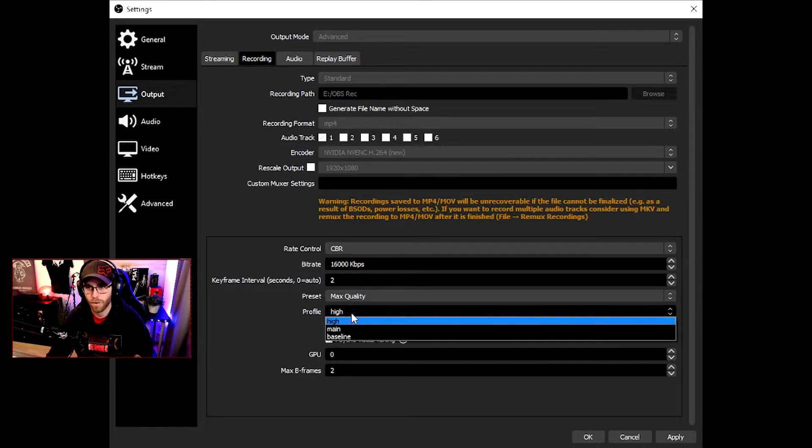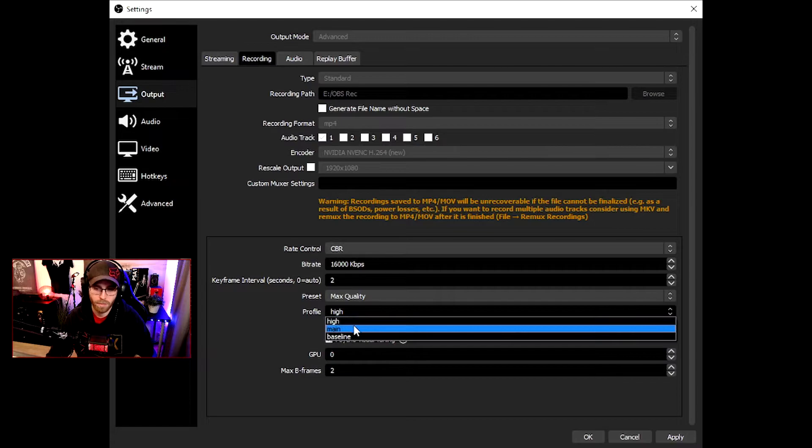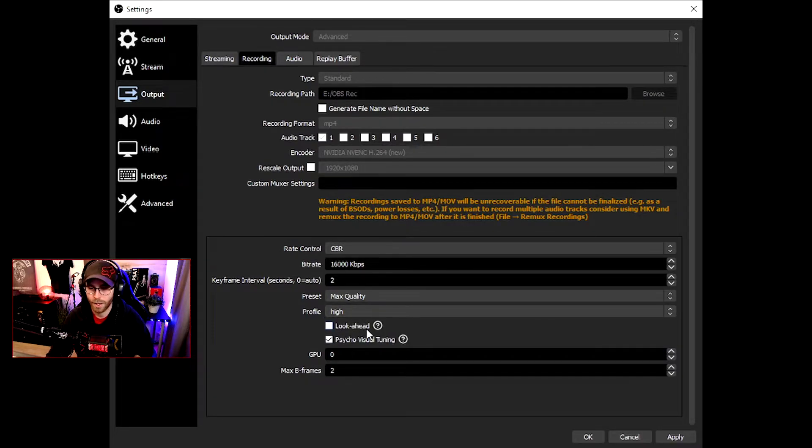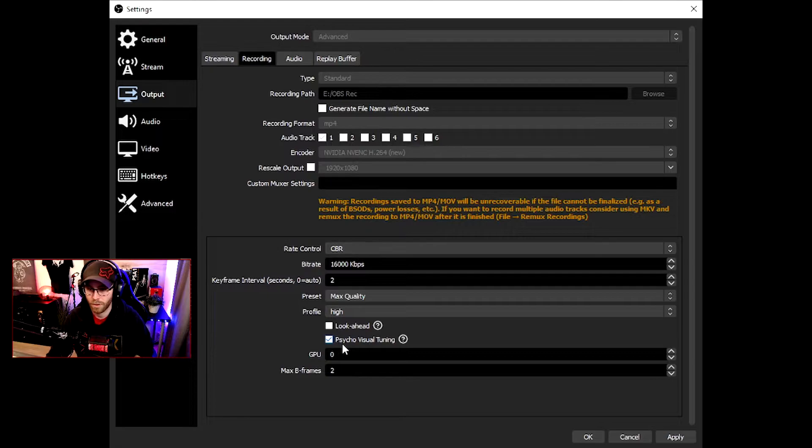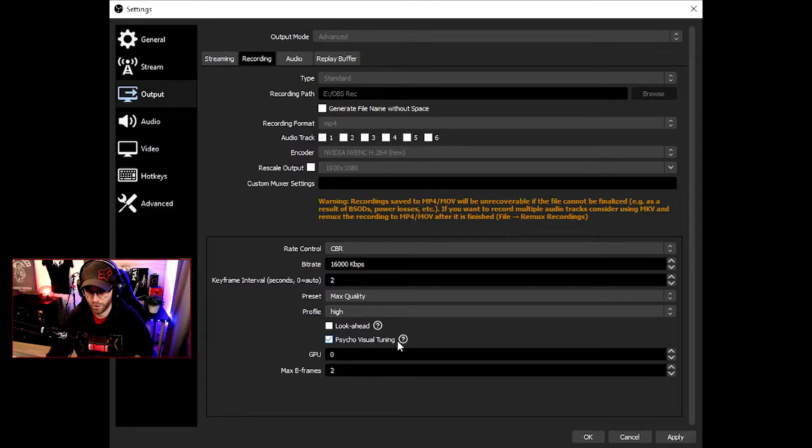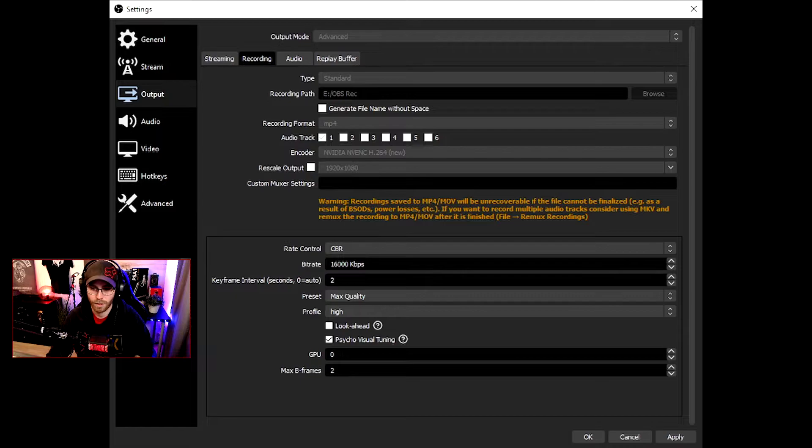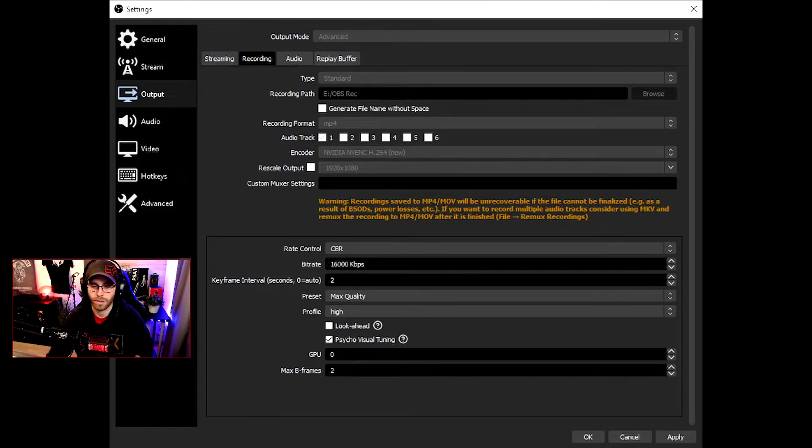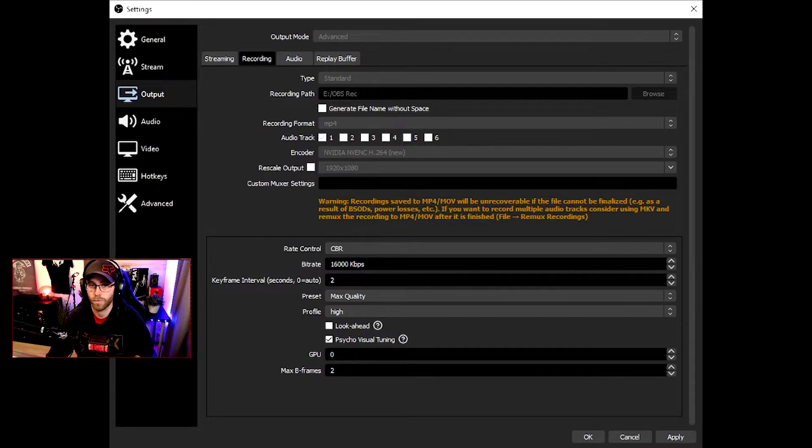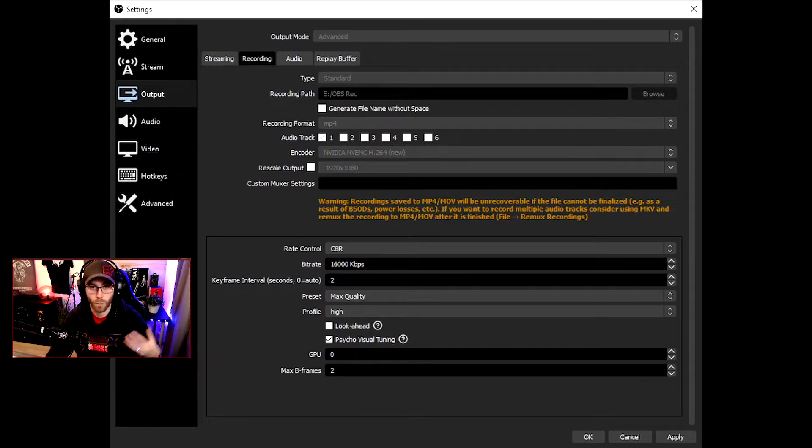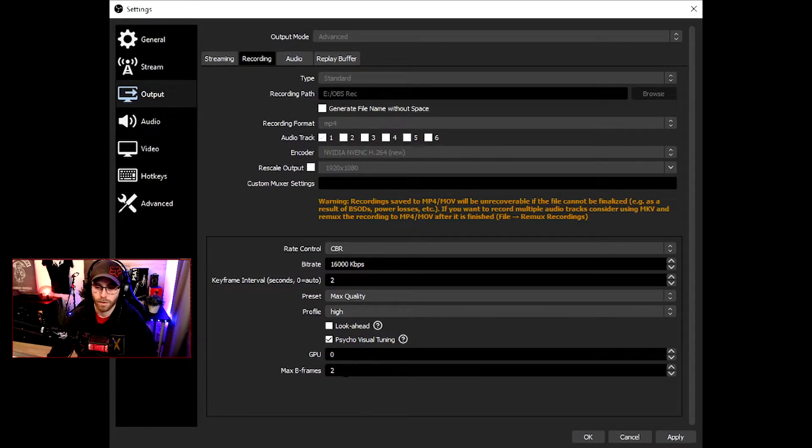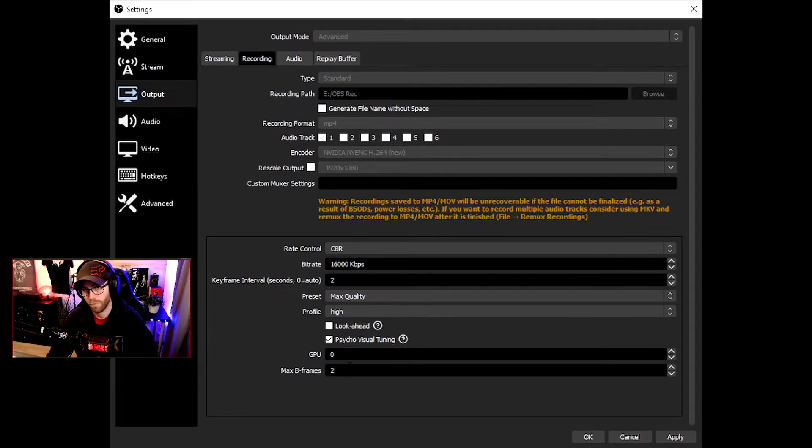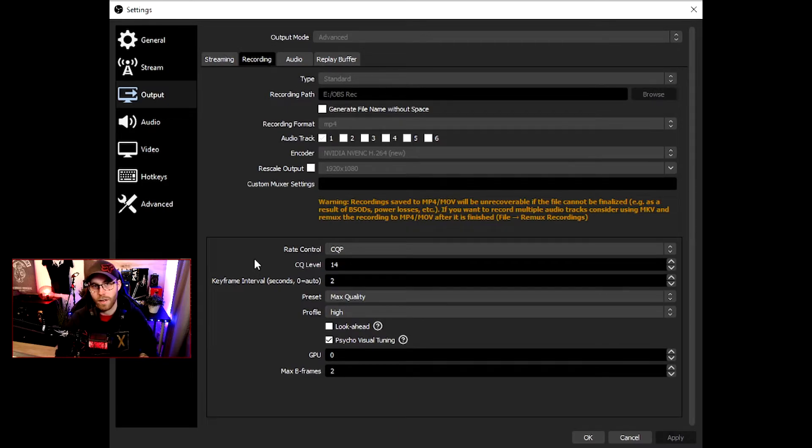If you have a potato computer, you need to tweak a bit, but I recommend max quality if you can use it. Profile: recommend high. Look ahead is unchecked, psycho visual tuning is checked, GPU is zero. Max B-frame is two.